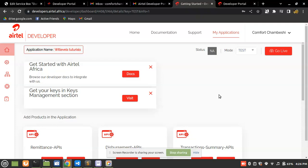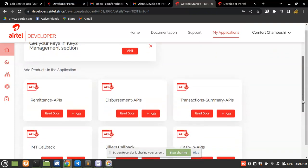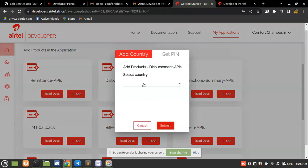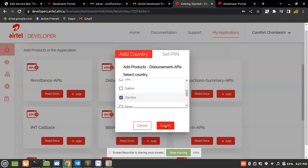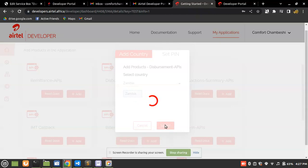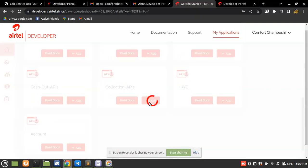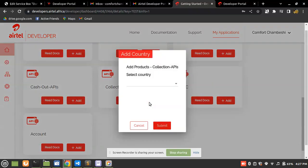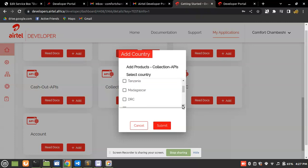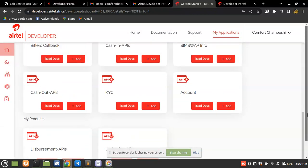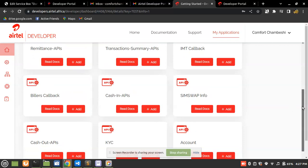Under Product Subscription, I'm going to subscribe to the Disbursement APIs — I'll select country Zambia and submit. Our main interest is Disbursement and Collections. I'm also going to subscribe to the Collection APIs. We mostly use Disbursement when trying to send money to a personal account from Airtel. We have now subscribed successfully.